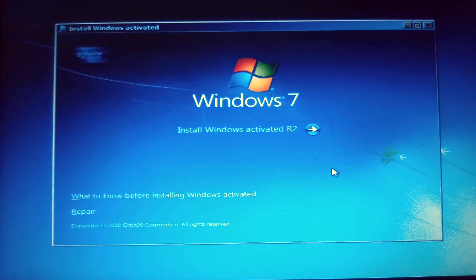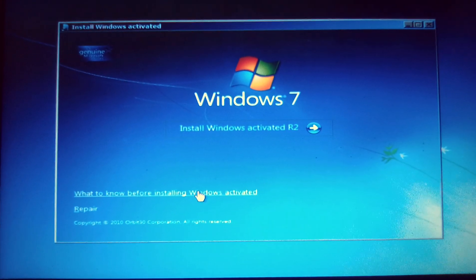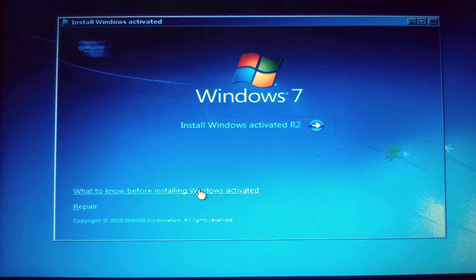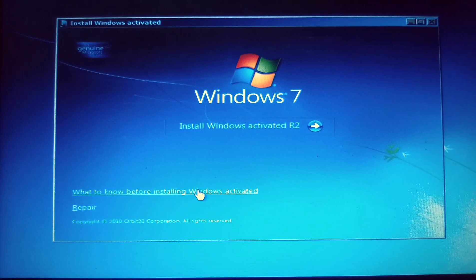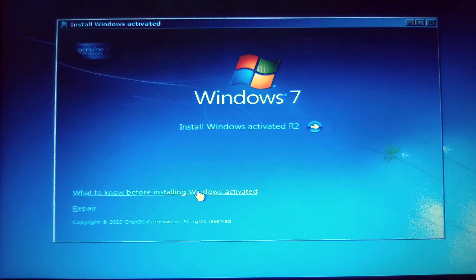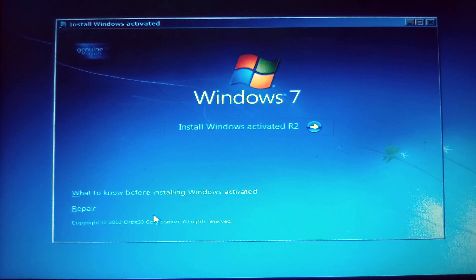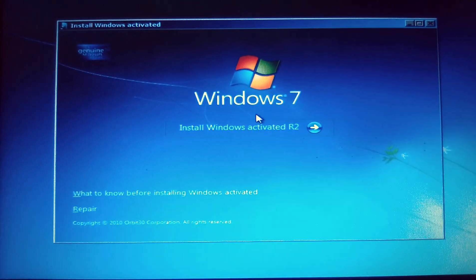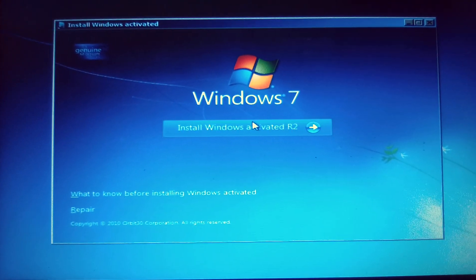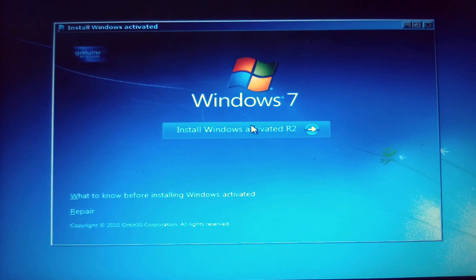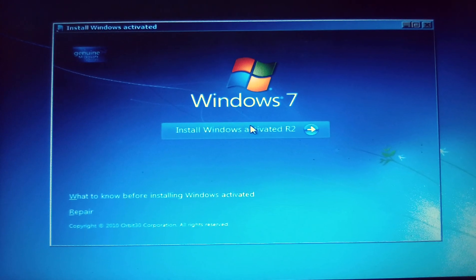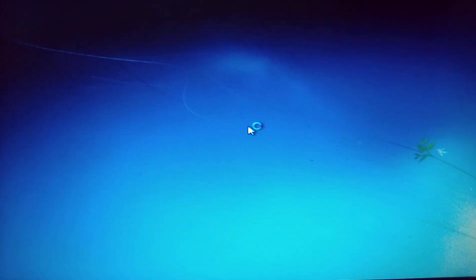At this point, if you want to repair your computer, you click on repair. In my case, I just want to install, so you just click on install.